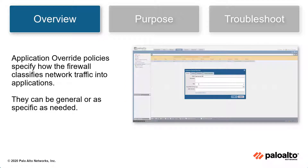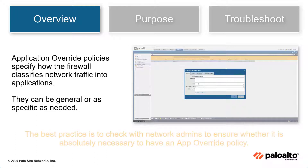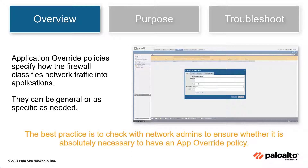Application Override Policies are specified to change how the firewall classifies network traffic into applications. They can be general or specific as needed. The best practice assessment checks with the network admins to ensure whether it is absolutely necessary to have the application override policy.